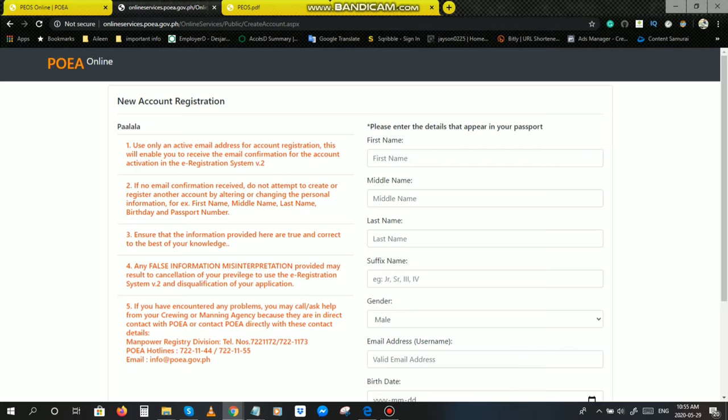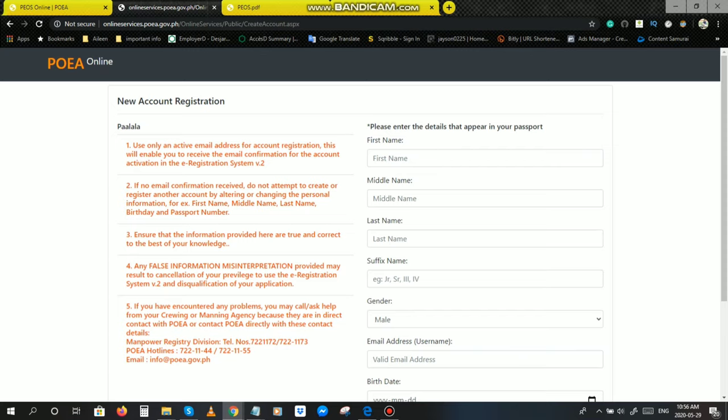Bago po kayong mag-fill up dito sa right side, basahin nyo muna pong mabuti itong mga naka-red. Number one, use only an active email address for account registration. This will enable you to receive the email confirmation for the account activation in the e-registration system version 0.2. Wag po kayong gagamit ng mga fake email address kung talagang seryoso po kayong mag-apply abroad. Use only an active email address para makareceive kayo ng email confirmation at ma-activate nyo yung e-registration account nyo.